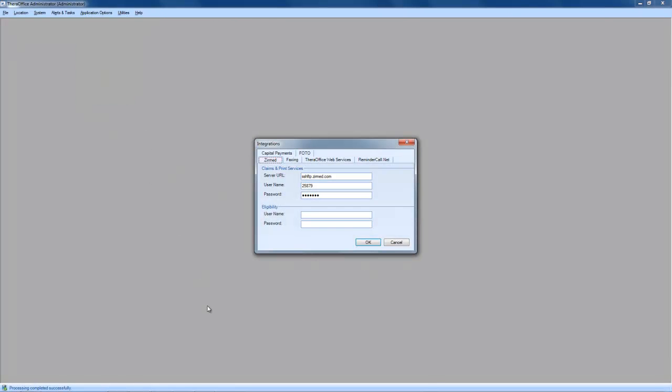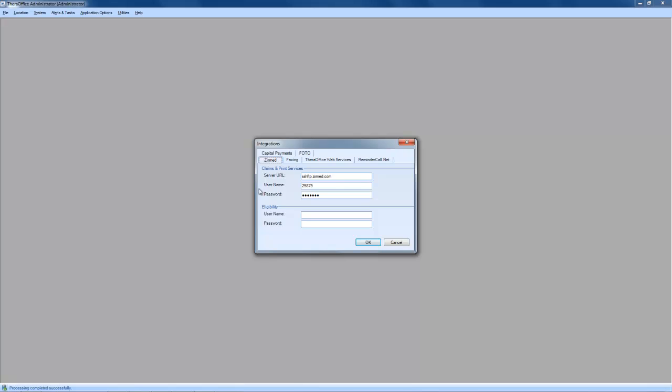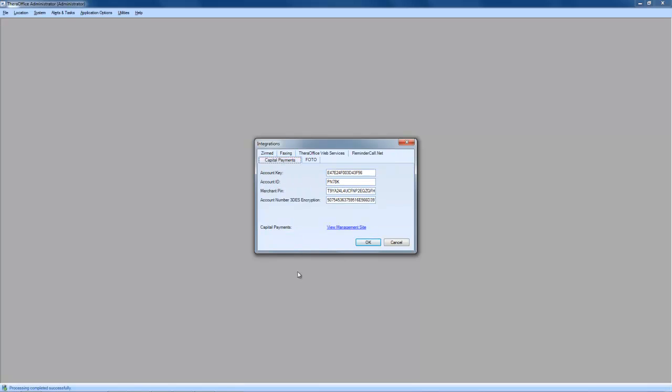Next, click on Application Options, Integrations. Then, click on Capital Payments.